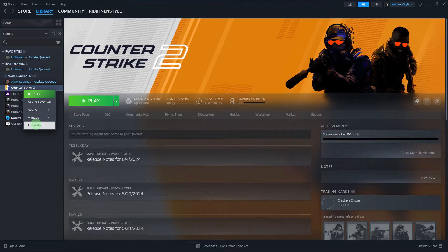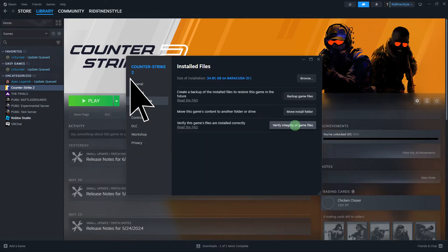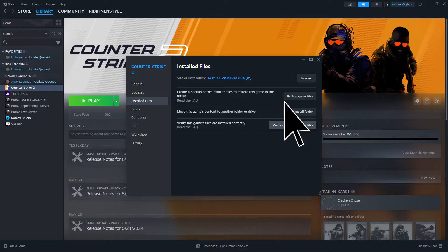Another method: right-click on the game in your Steam library, then click Properties. Go to the Installed Files tab and click on Verify Integrity of Game Files. This will check for and repair any corrupted or missing files.